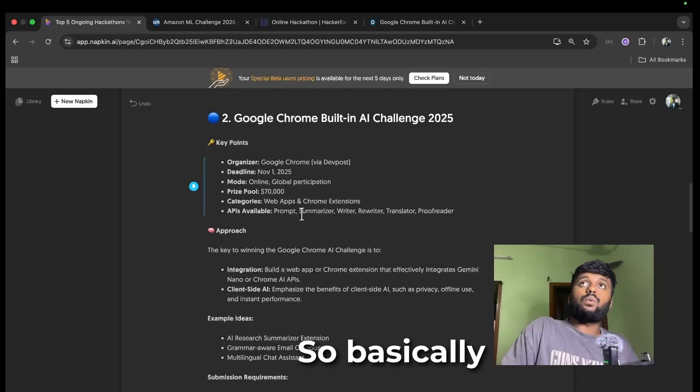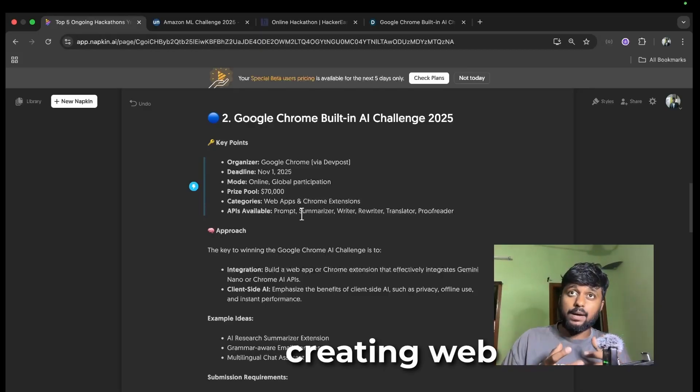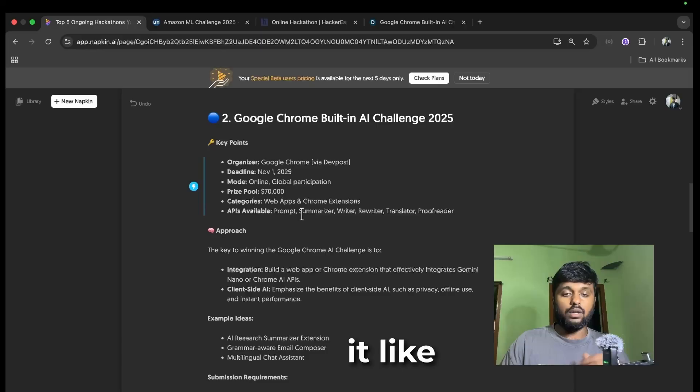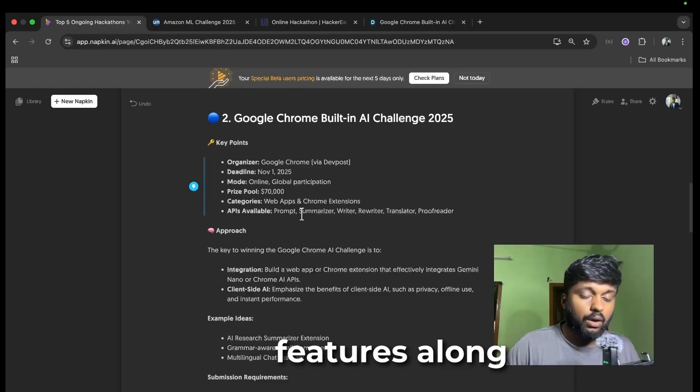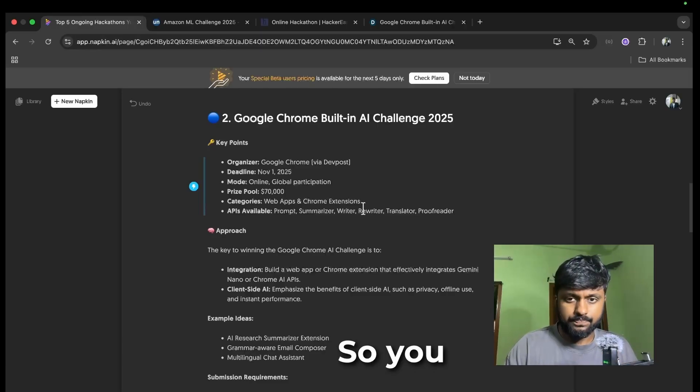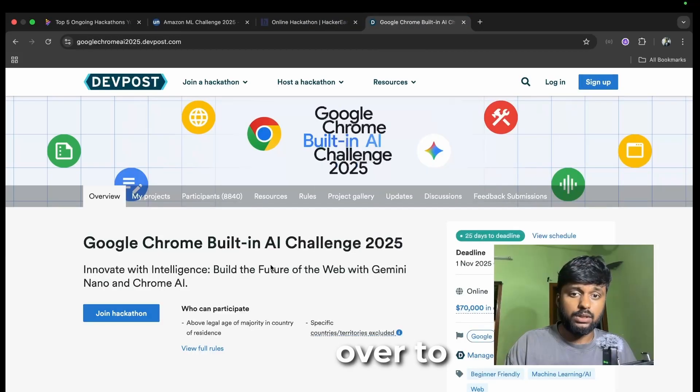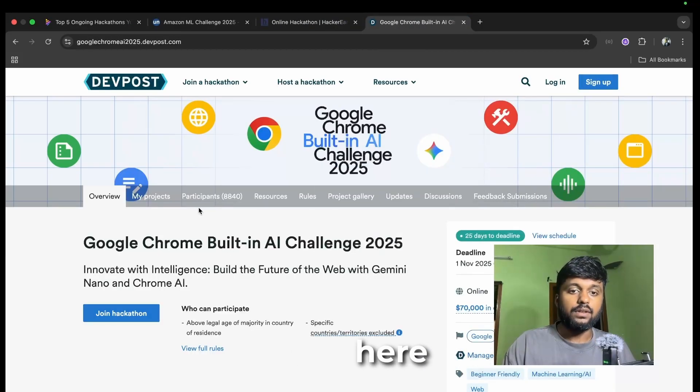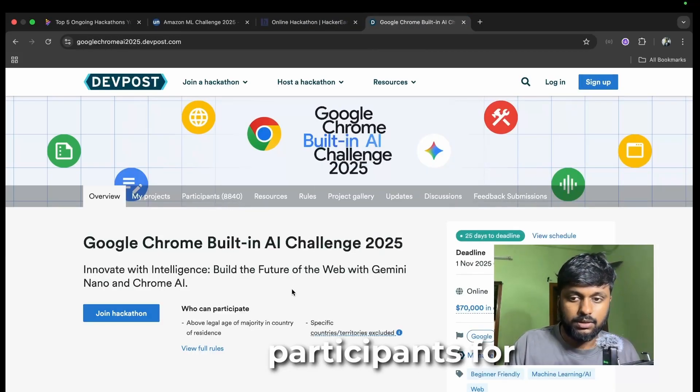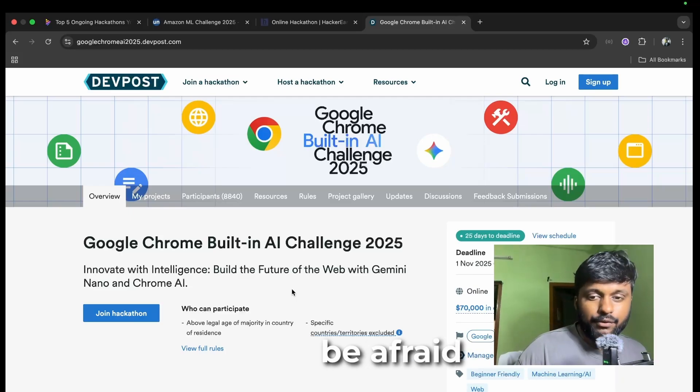Basically what you will be doing is creating web apps and extensions for it. You have to use some AI features along with Google Chrome extension. You can head over to this website, I'll give you the link. There's already 8,840 participants for this hackathon, but don't be afraid of the crowd.